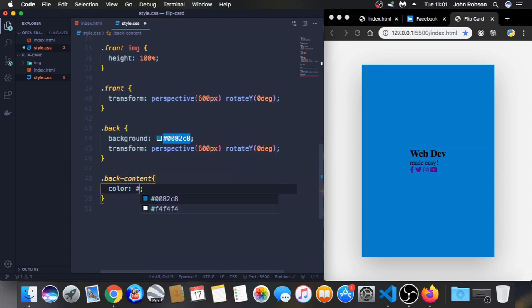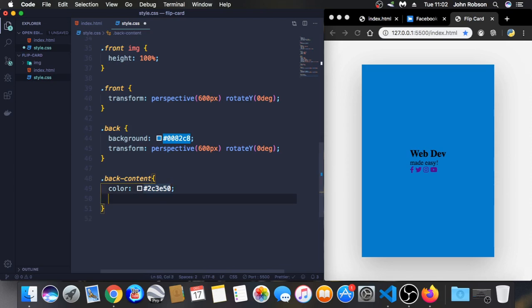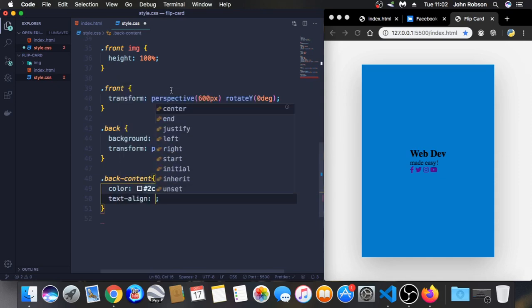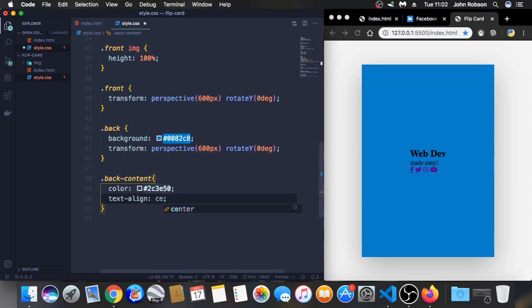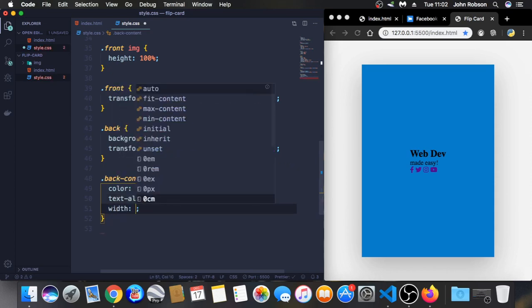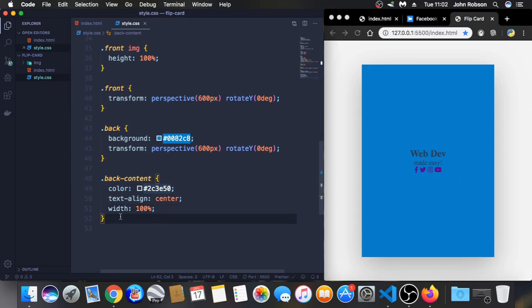I hope I'm not gonna forget that. Let's go to the back content. Color, let's use this 2C3E50. Let's align the text to center. Text align center. Width 100%.